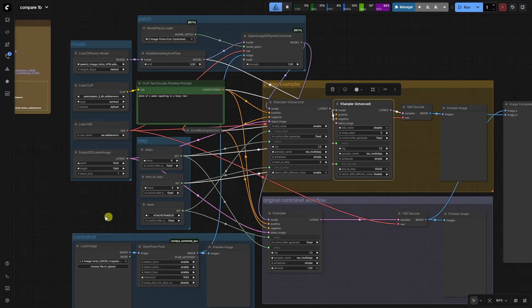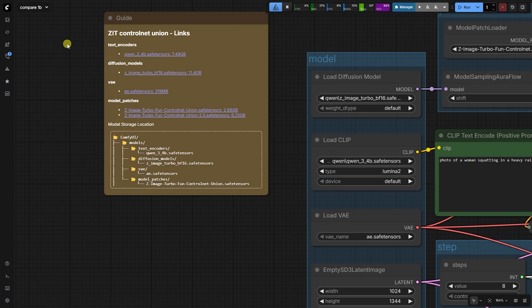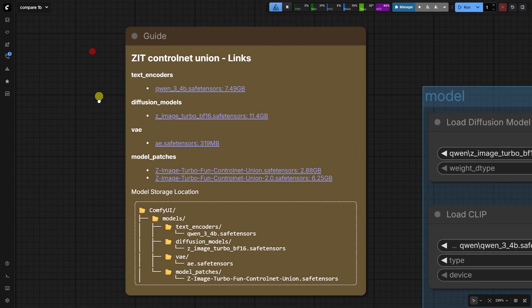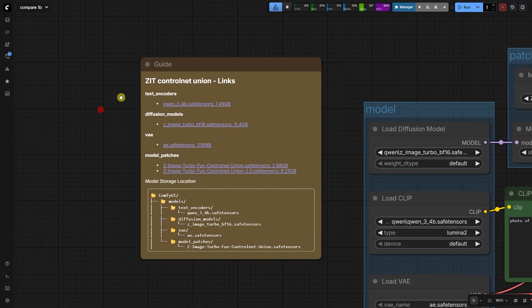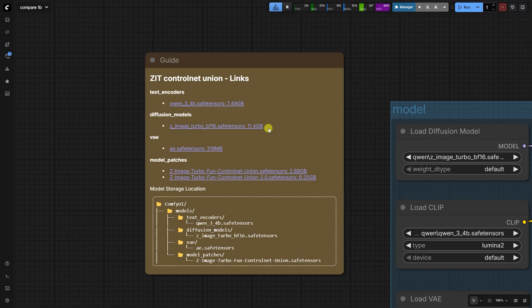Instead of weakening the control net, we adjust the cutoff step. Let's walk through the advanced workflow. First, we load the required components which you can find links to in the guide and the exact JSON on Discord.